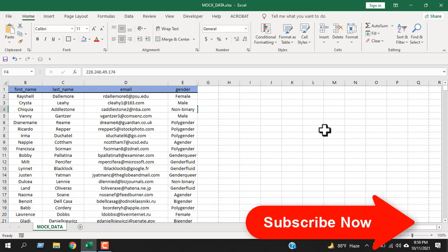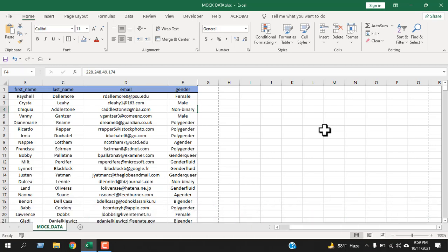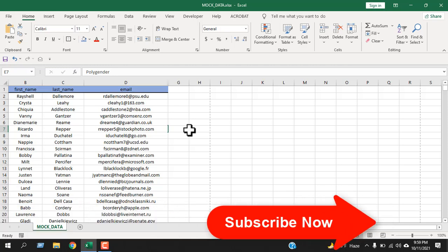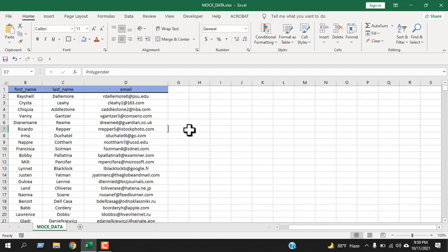Let's move on to the keyboard shortcut to hide columns in Excel. Select any cell from the column you want to hide. Now press Ctrl+0. You can see the column has been hidden. Remember, don't press the 0 from the numeric keyboard. Let's try the next column using another keyboard shortcut.